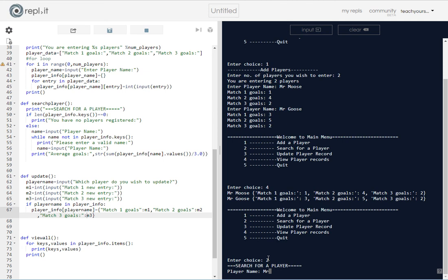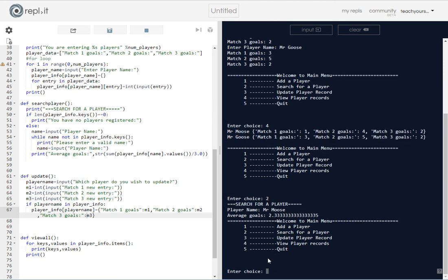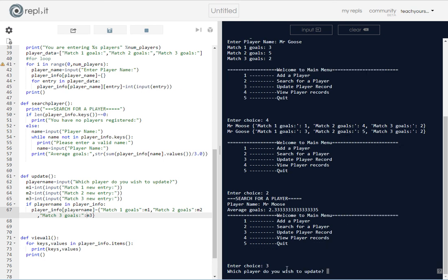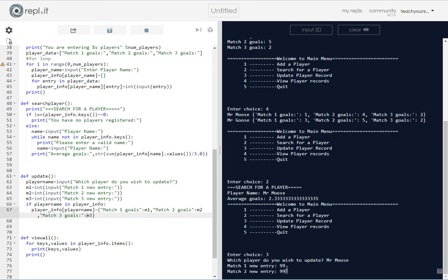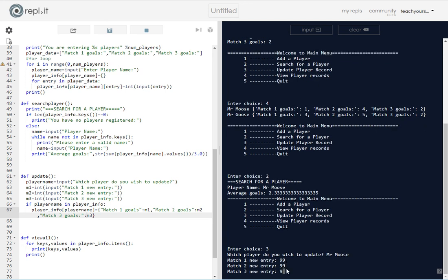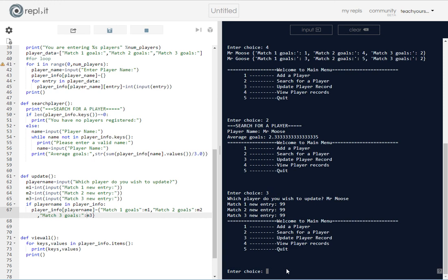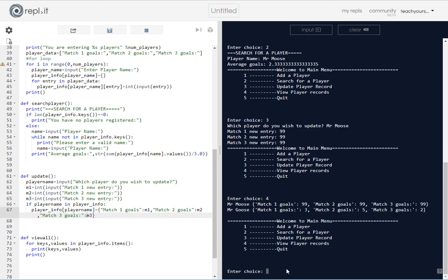And then I could search for a player. This was covered in one of the previous videos, so I could search for Mr. Moose and it tells me what his average goals are. And finally now, Mr. Moose scored one, four, and two, but suppose I wanted to update that information for Mr. Moose and I could make it, I could be a bit crazy and say that he's done something like that. Now if I now try to view the player information, you can see that that has in fact been updated.